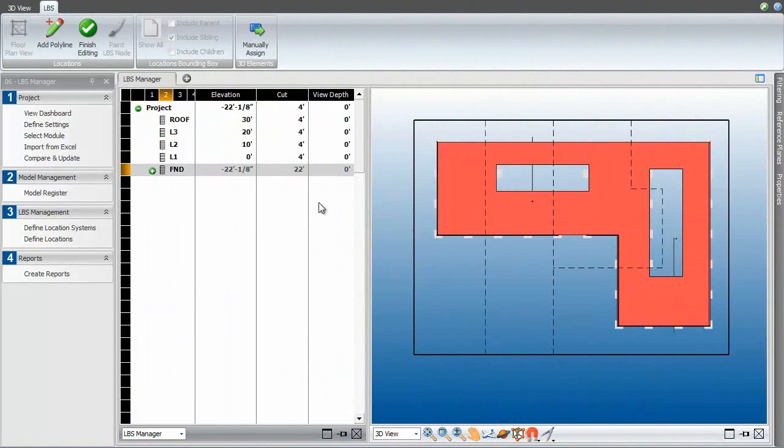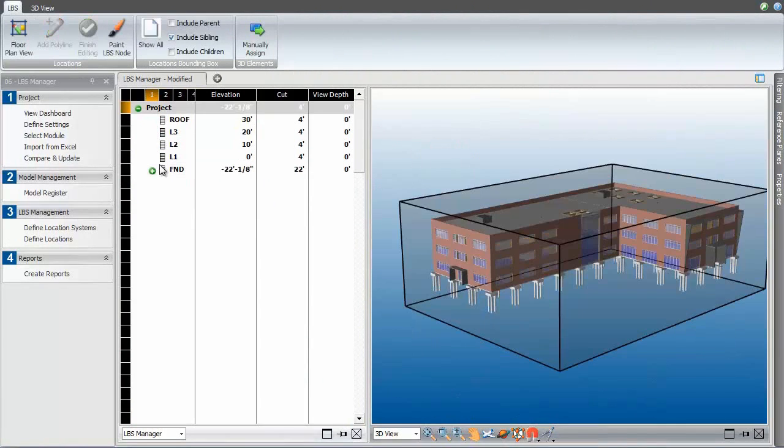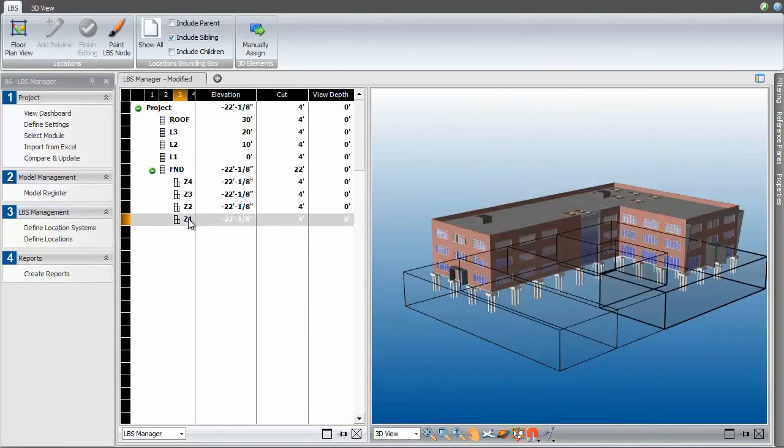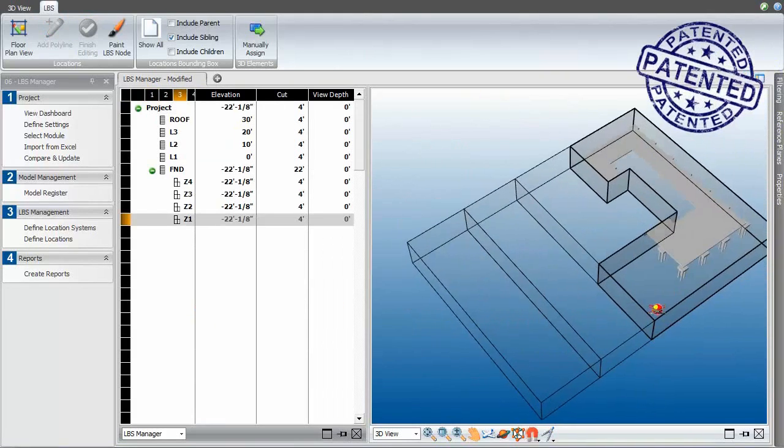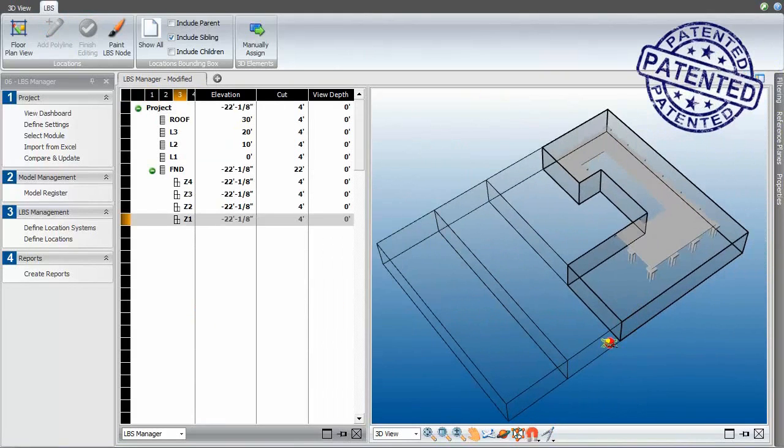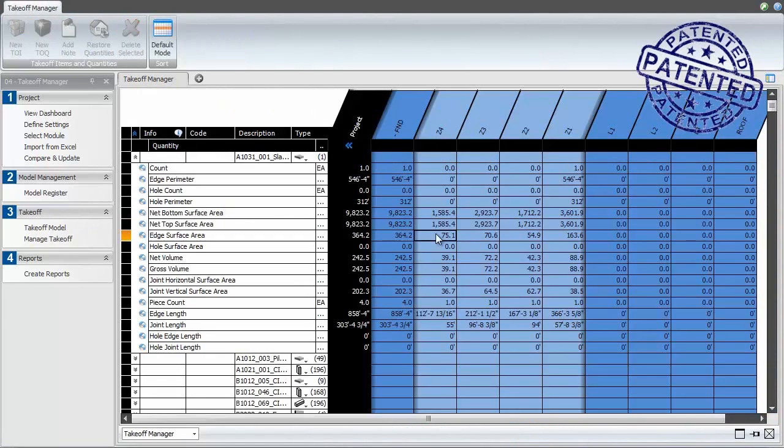Patented non-destructive location management then virtually splits model elements floor by floor and for each pour zone. This recalculates the quantities required in each of the project locations.